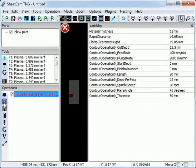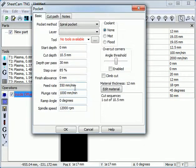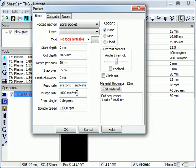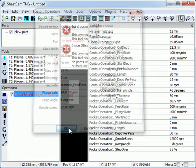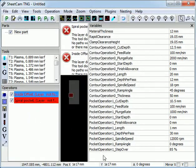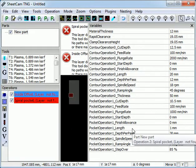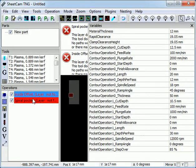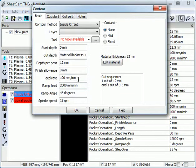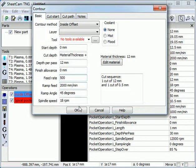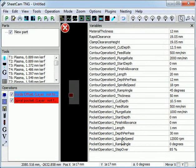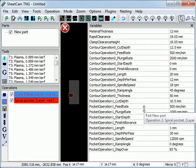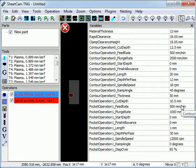For instance, I could create a pocket operation and set its feed rate to always be the same as the first operation's feed rate. If we look at the pocket operation's feed rate is 100. If I edit the first operation and set its feed rate to 500, the pocket operation's feed rate changes as well.